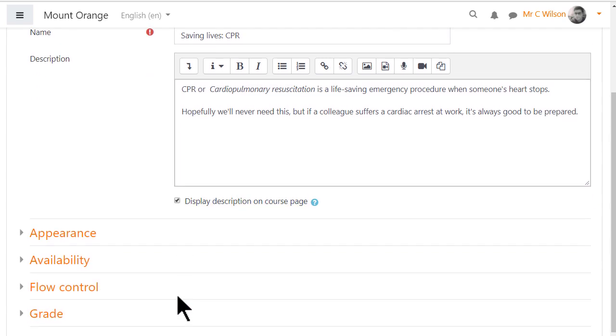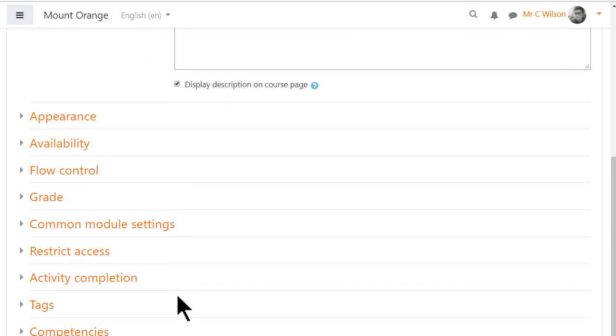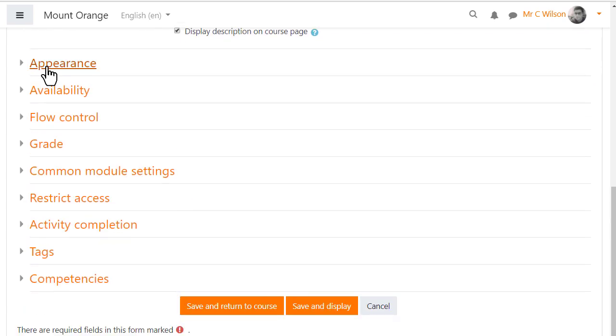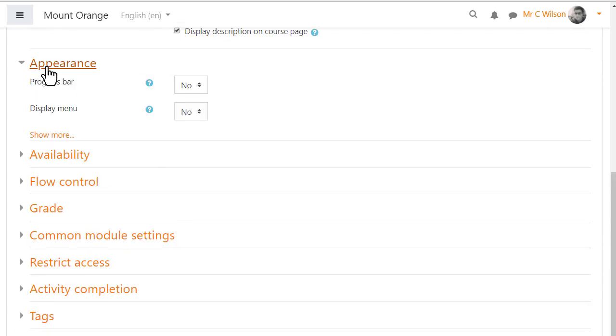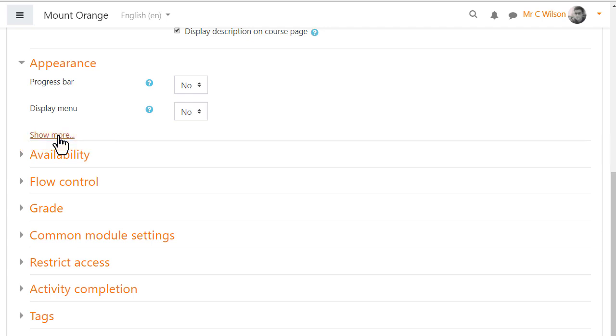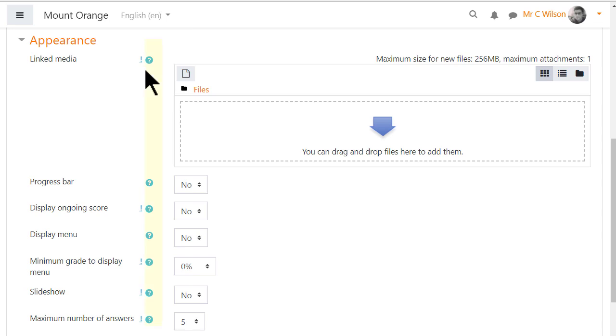Other settings can be expanded by clicking the links. Appearance. Show more displays all possible options. Administrators can decide what displays by default and what is accessed from the show more link. And the help icons give more information about each setting.